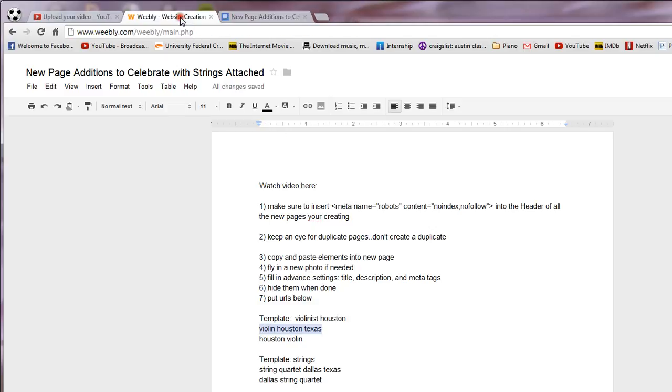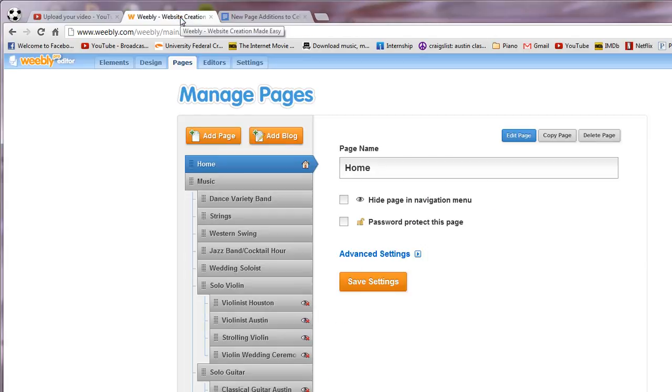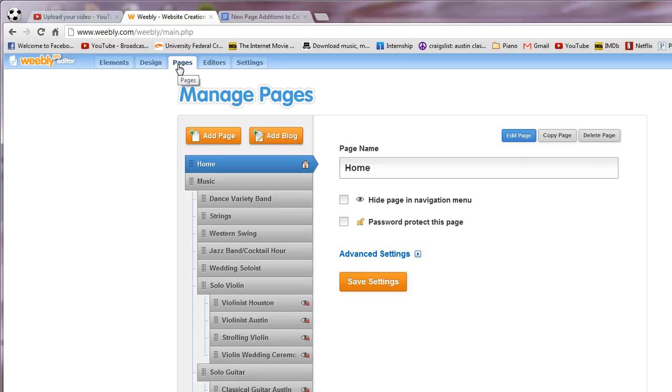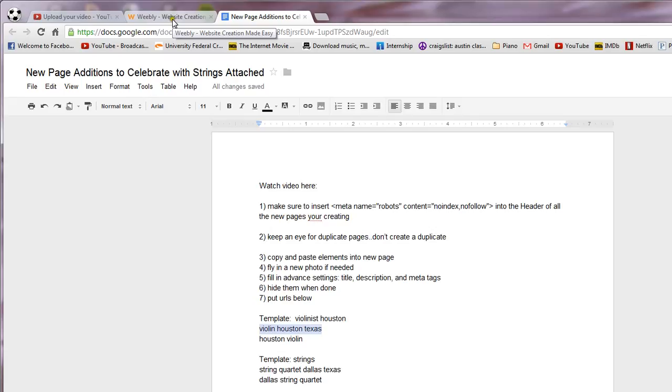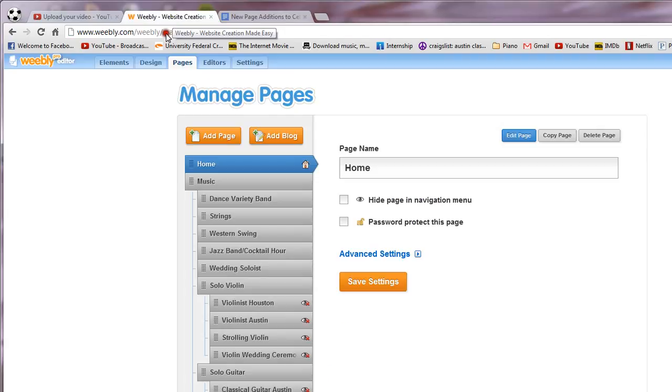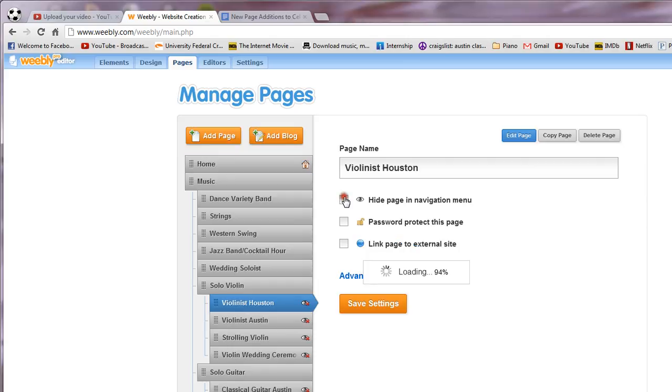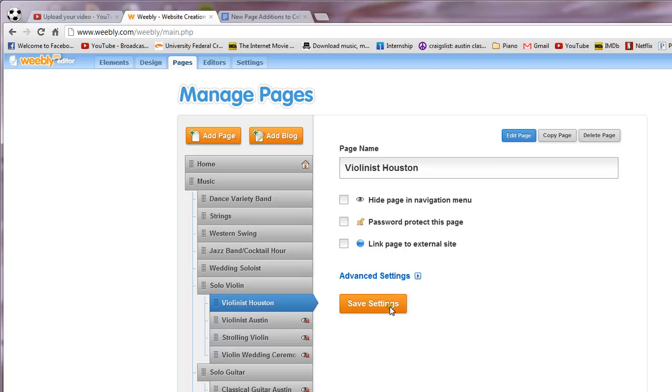Go over to Weebly, go into Celebrate with Strings Attached website, click on pages. The template is violinist Houston, so right here we're going to unhide that for just a minute so that you can cut and paste the elements.